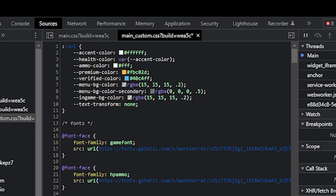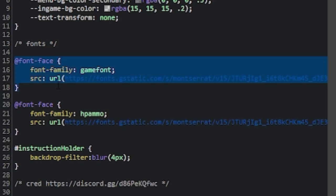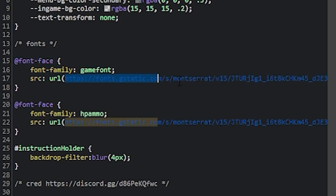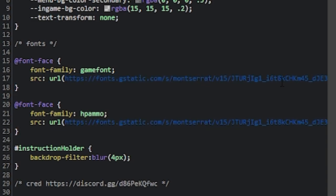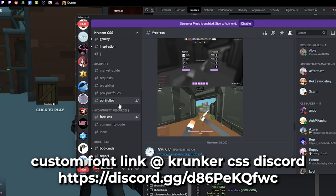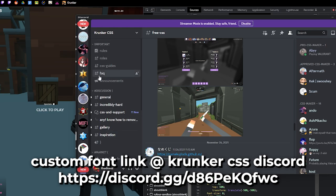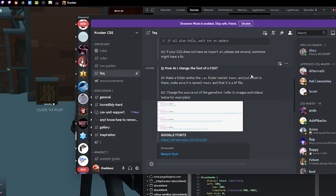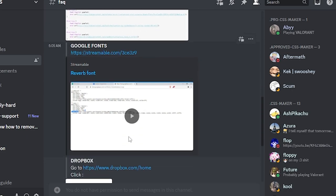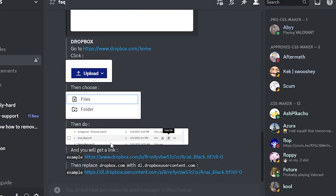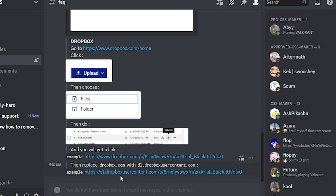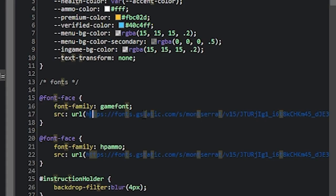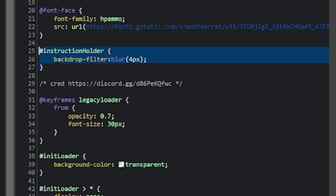For fonts, you copy this and change this file. The gtastic one. It's in FAQ. So question, how do I change the font of a CSS? You drop your font into Dropbox, upload, then copy the link. Add dl.dropboxusercontent.com at the front to replace the dropbox.com, and then paste it into here, this part.